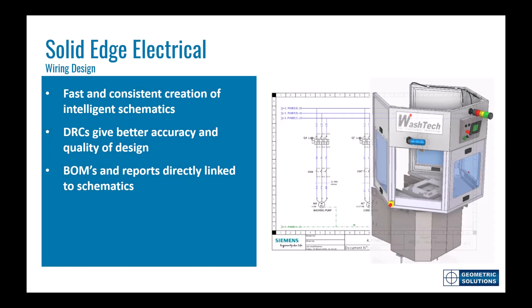We've just shown a brief overview of how the solid edge wiring tools with the built-in libraries provide design consistency while creating intelligent schematic diagrams. We showed how the design rule checks work behind the scenes giving continuous feedback and leading to better quality first-time schematic designs. Reports are generated automatically from the linked schematic diagrams, allowing for late changes to the designs to be incorporated quickly and easily.